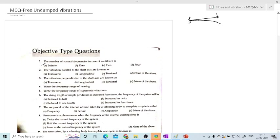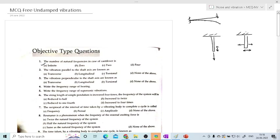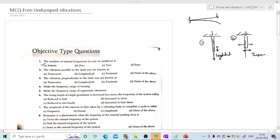The second question: the vibration parallel to the shaft axis is known as. Consider a shaft subjected to a force — the particle will move up and down. If a force is applied perpendicular to the shaft, the particle will move perpendicular to this axis. When the particle moves parallel to the axis, it is called longitudinal; when perpendicular, it is called transverse. These are the two types of vibrations: longitudinal and transverse.